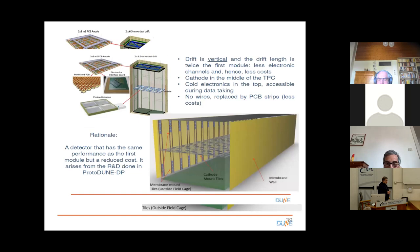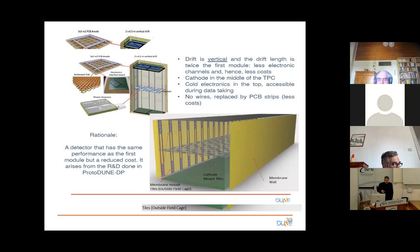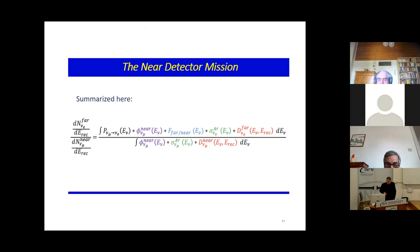Another challenge is covering the cathode — at 300,000 volts — with light sensors. You cannot bring power there via copper because no insulator would be good enough. So we developed a way to power the electronics there by bringing power over fiber — an optical link — and this is now working.